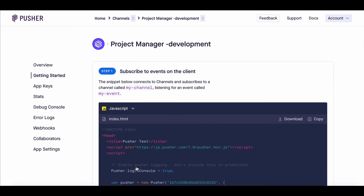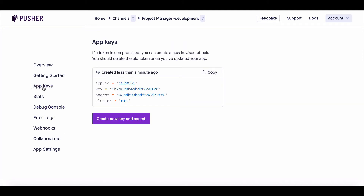Congratulations! Your app is now ready to use. Now go to App Keys from the side menu bar. From here, copy the App ID, Key ID, Secret Key ID, and Cluster ID.